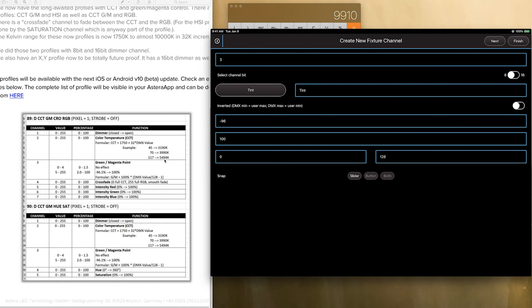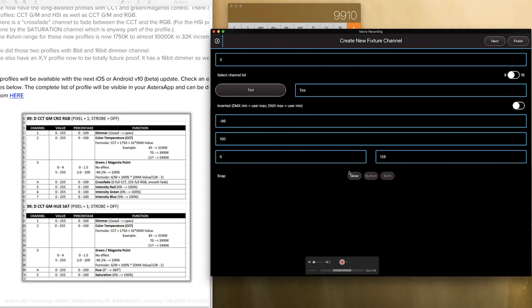So again we want this to also be a slider. And I will show you the reason for buttons and both later. But let's go ahead and press next.